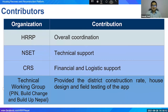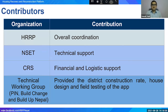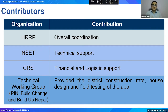The development of this application was a collaborative effort. HRP initiated the project, provided overall coordination, and supported concept development. NSET contributed from the technical phase, providing all estimation drawings and 3D models. CRS supported financially and logistically. Other technical working group members — PIN, Build Change, and Build Up Nepal — provided district construction rates, different designs, and field testing of the app.